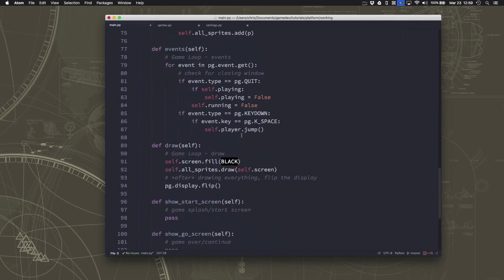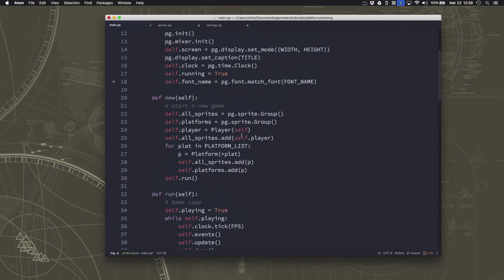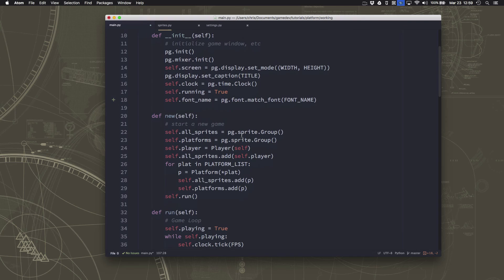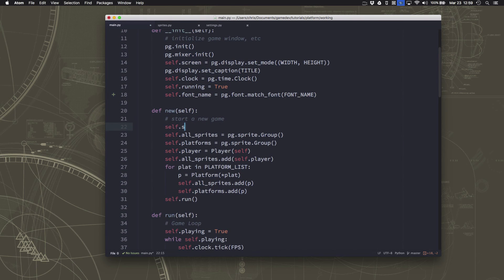To start with, let's just add a score. So, we're going to keep track of how well we're doing in the game. Under def new, so when we initialize a new game, we're going to set our score equal to zero.